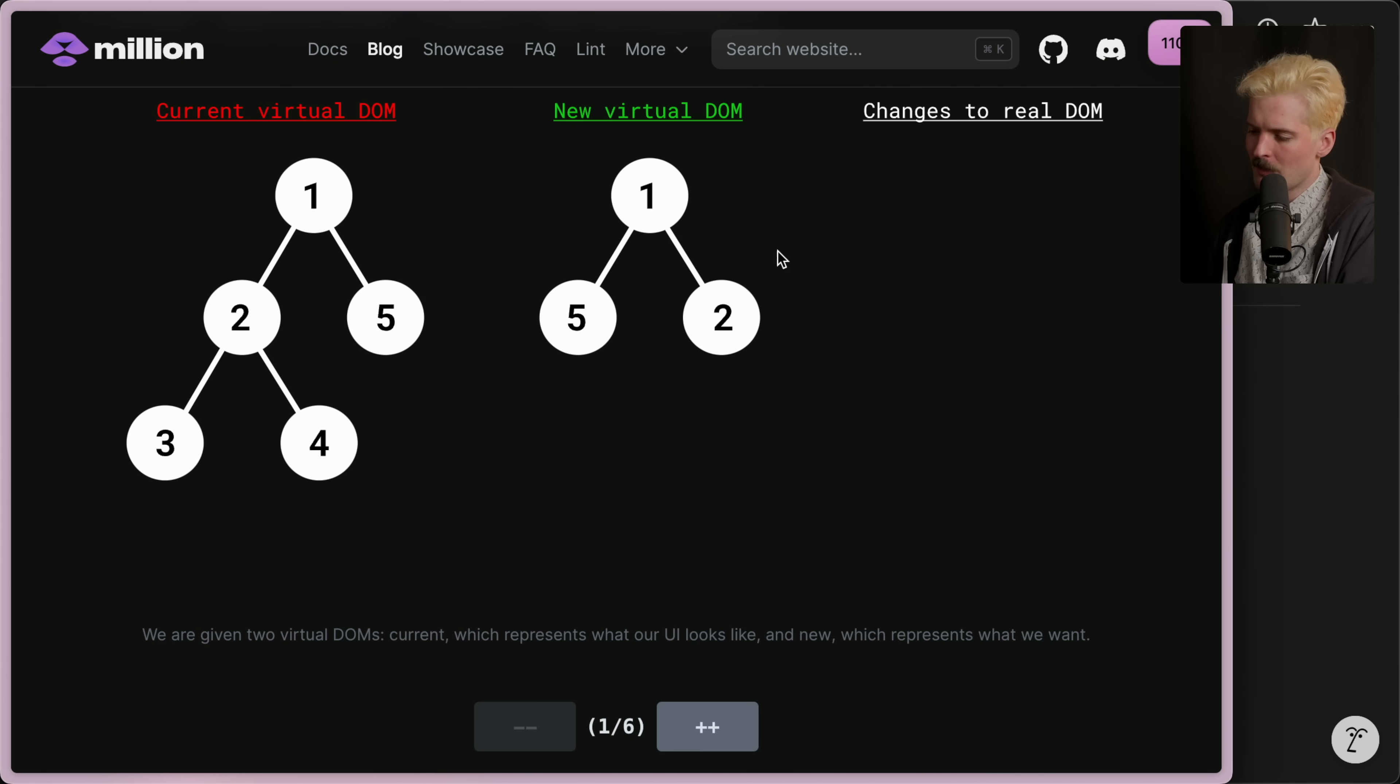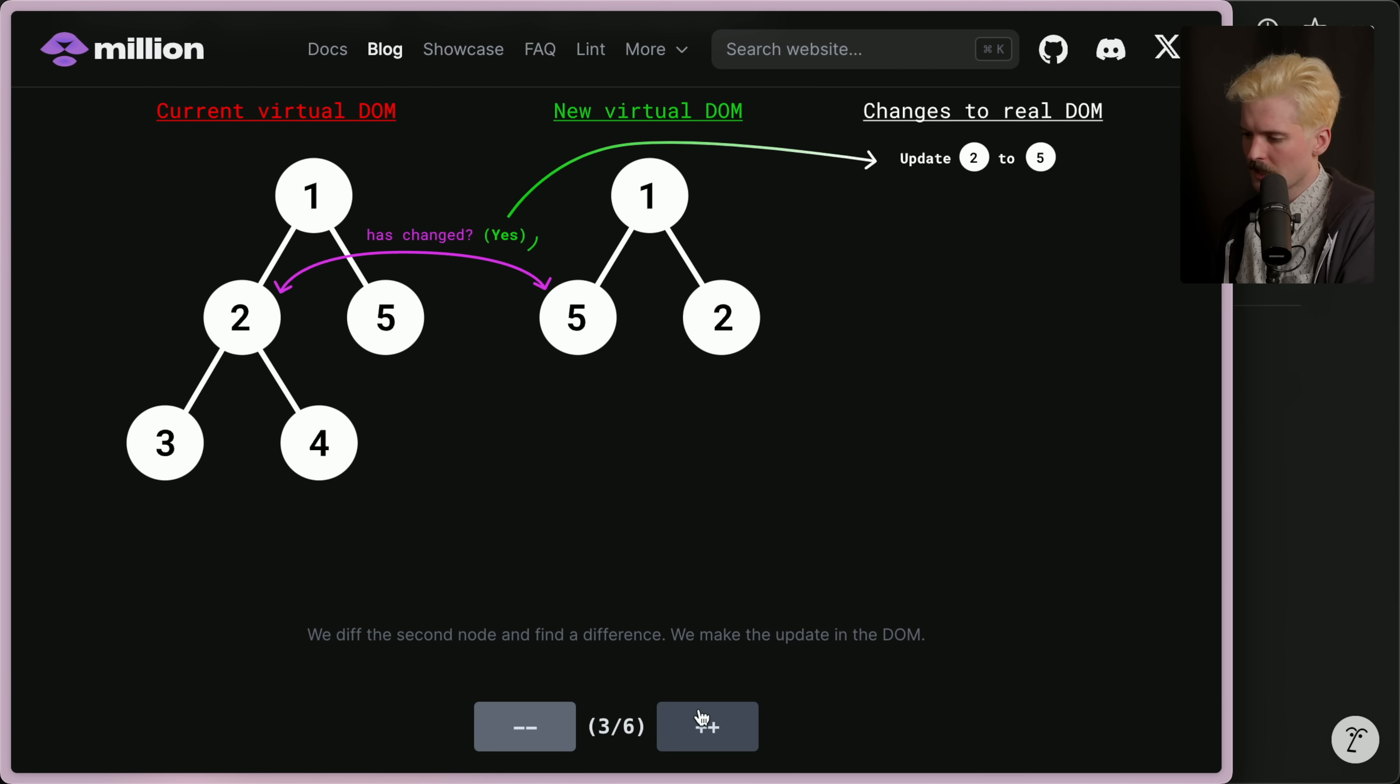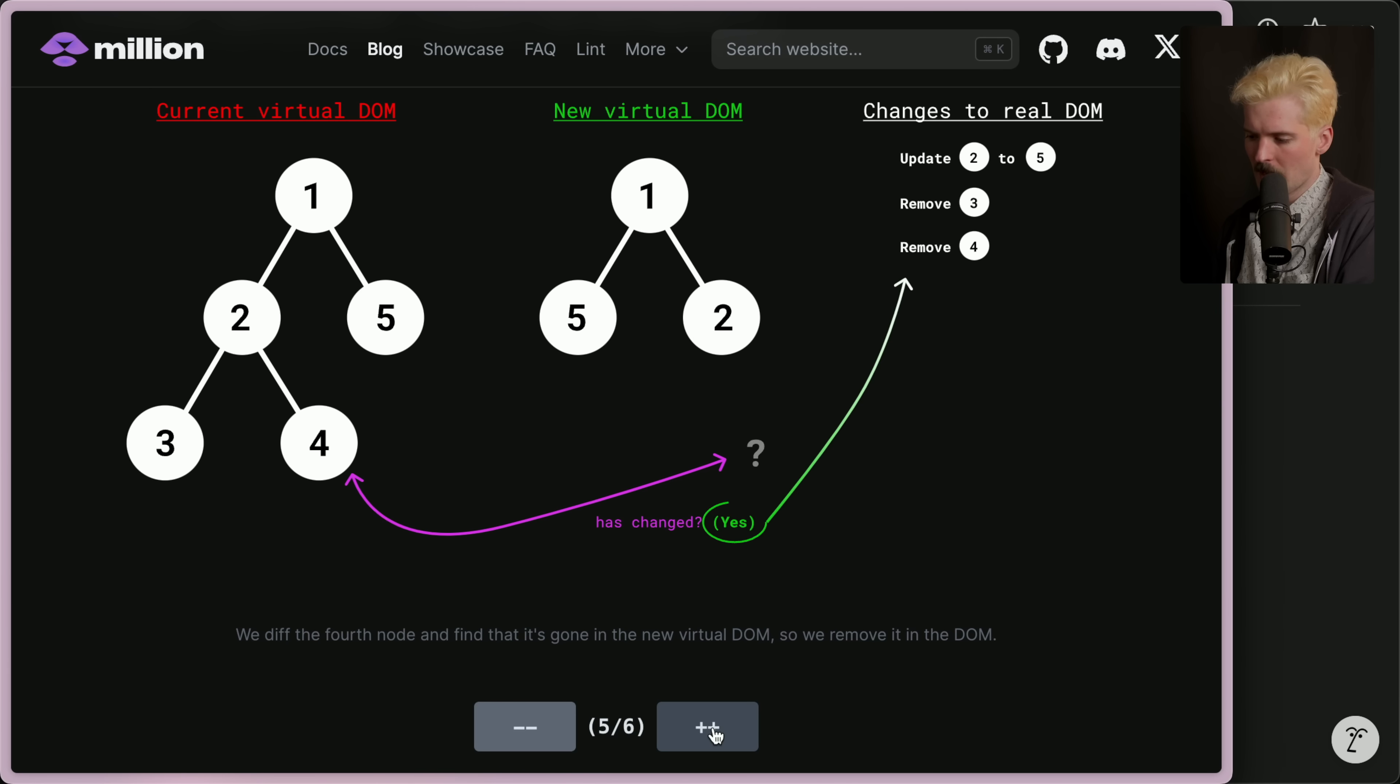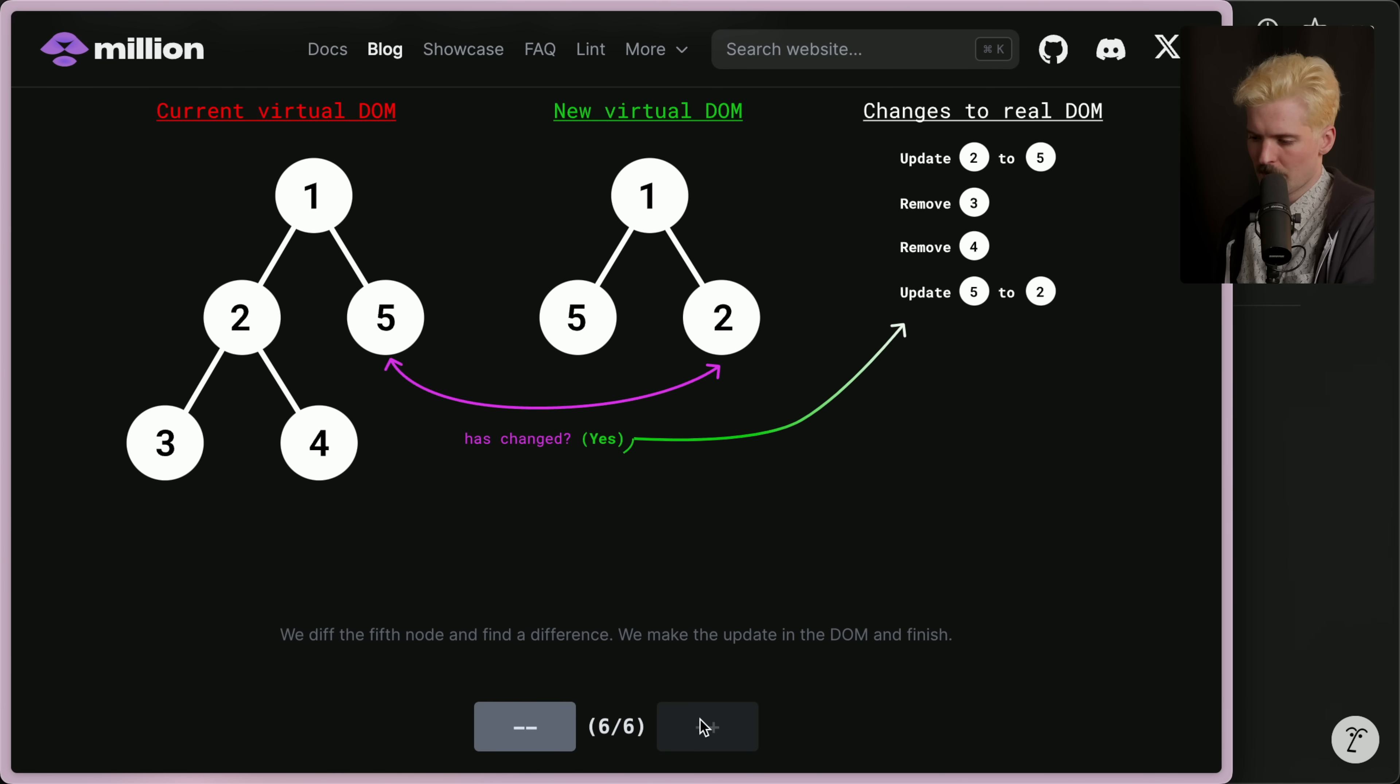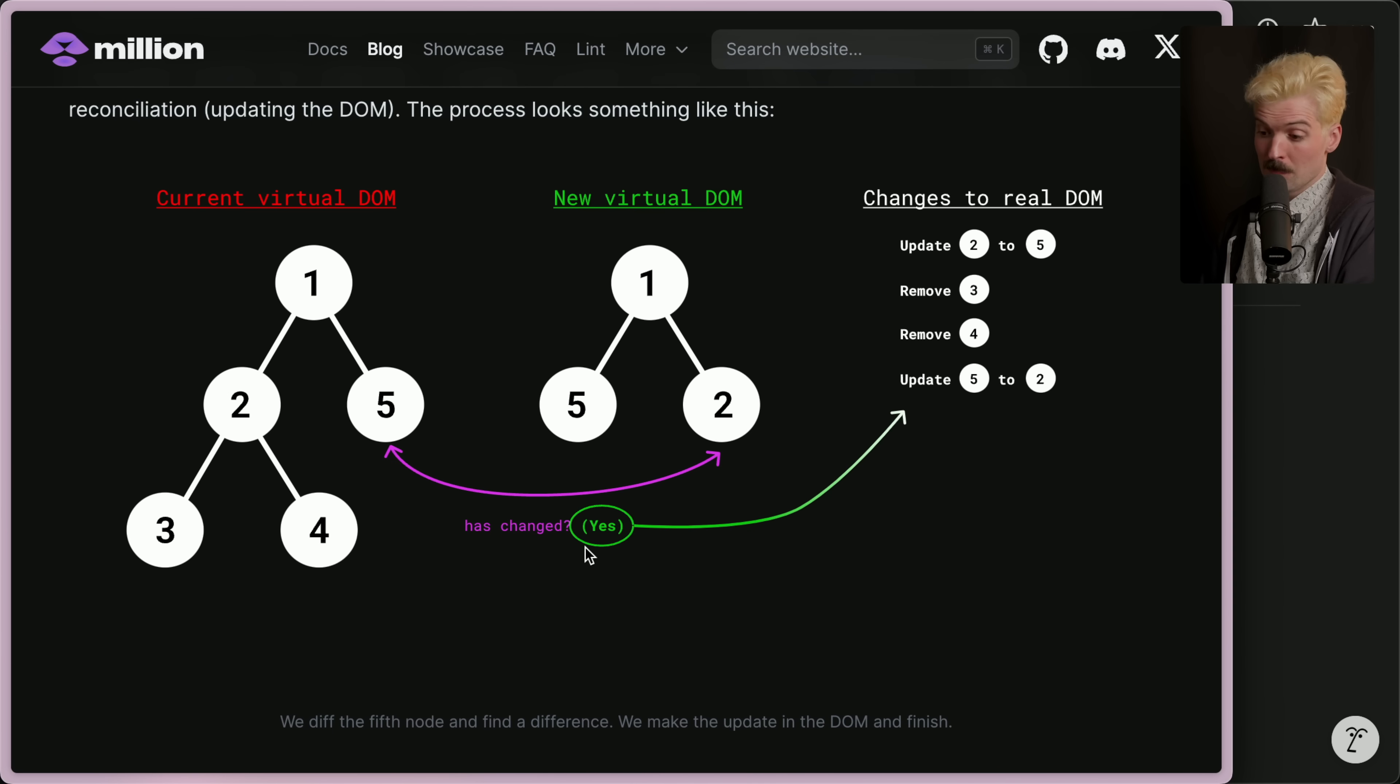So we have the current virtual DOM, we moved some things, the virtual DOM now looks like this. But if there is nothing in the real DOM that actually changed, then we don't need to actually apply those changes. We have the current virtual DOM, we have the new virtual DOM which is the state that we're getting to, and if we go through the steps here: did this change? No, cool, continue. Did this change? Yes, update it in the real DOM.